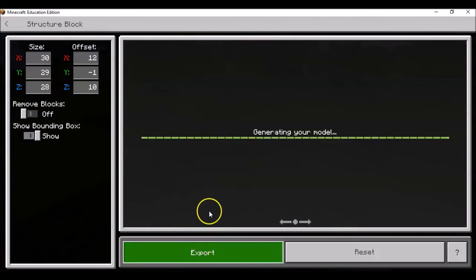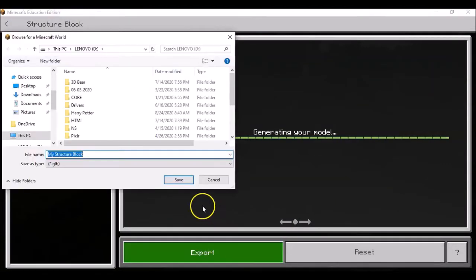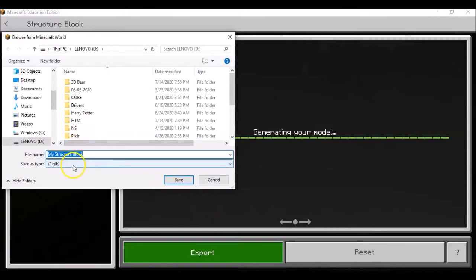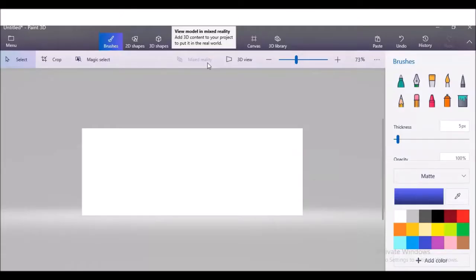It will just give you a message like generating your model and then you can save it. The next step is that you have to bring your model into Paint 3D, and then you can save it with the extension of .fbx, and then we can view it in our Merge Cube app.